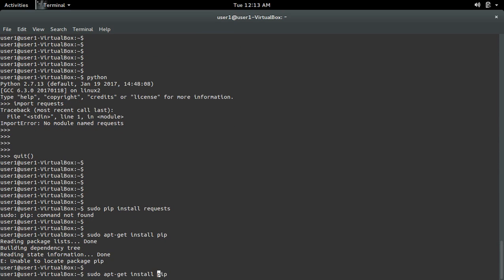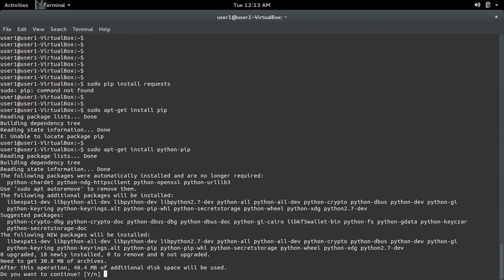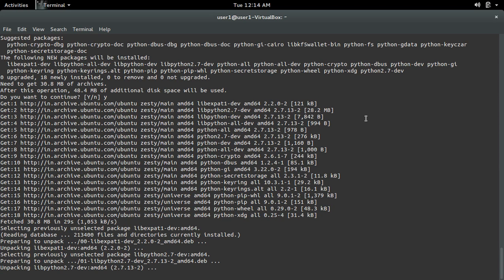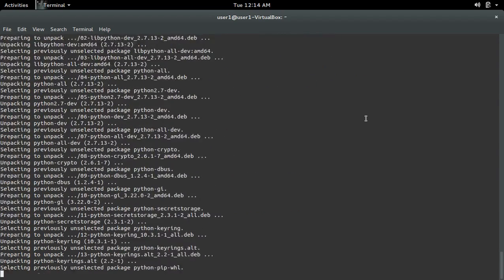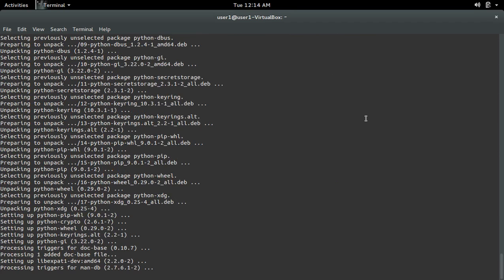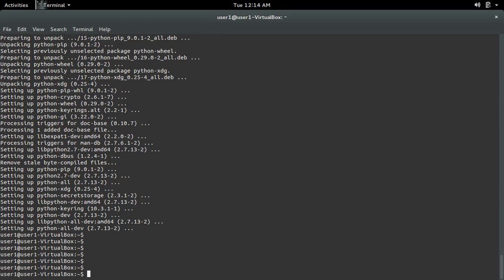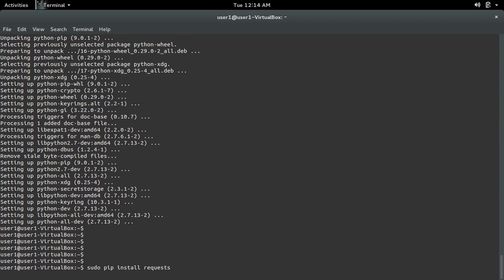To install pip first, run: sudo apt-get install python-pip. Now let me try to install the requests module using the pip command: sudo pip install requests.